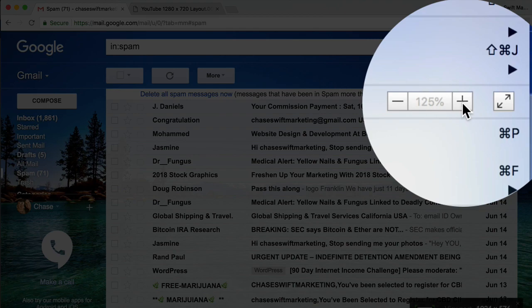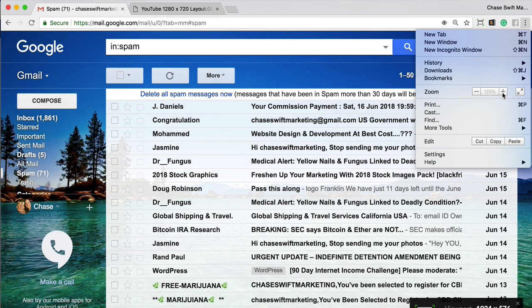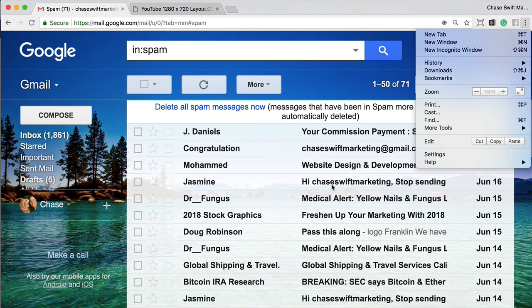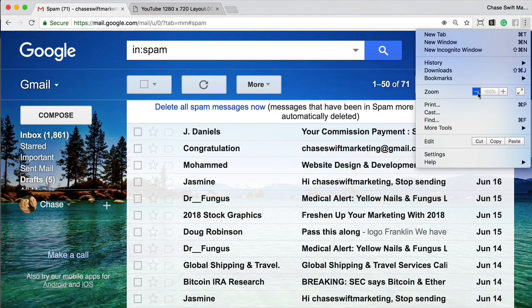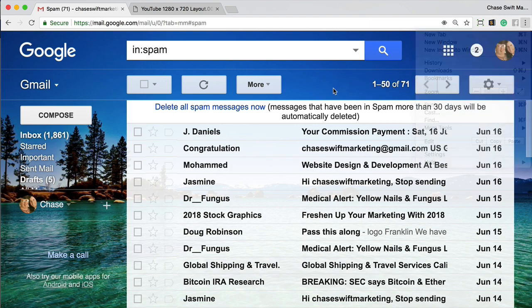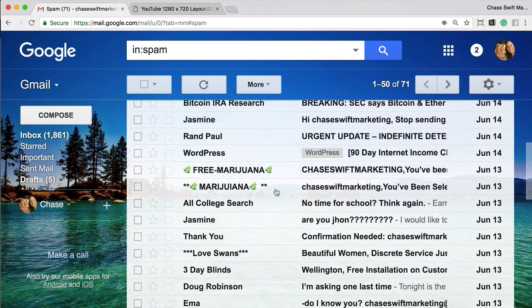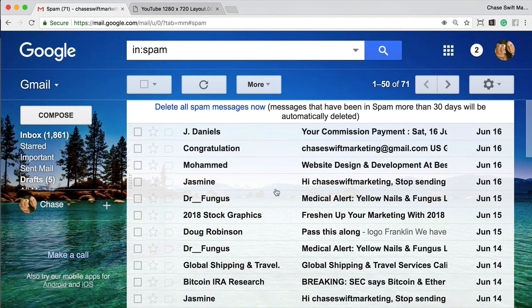Okay, so that will help you see the font much bigger in your Gmail inbox. And if you get it the right size, you can just leave it and then you can just scroll around as normal.